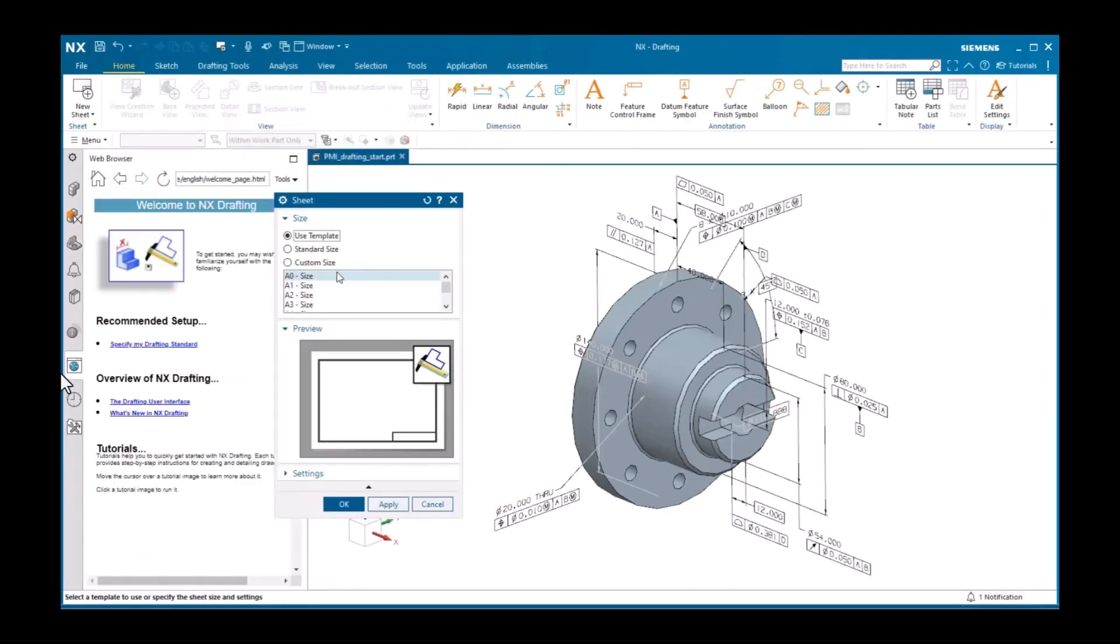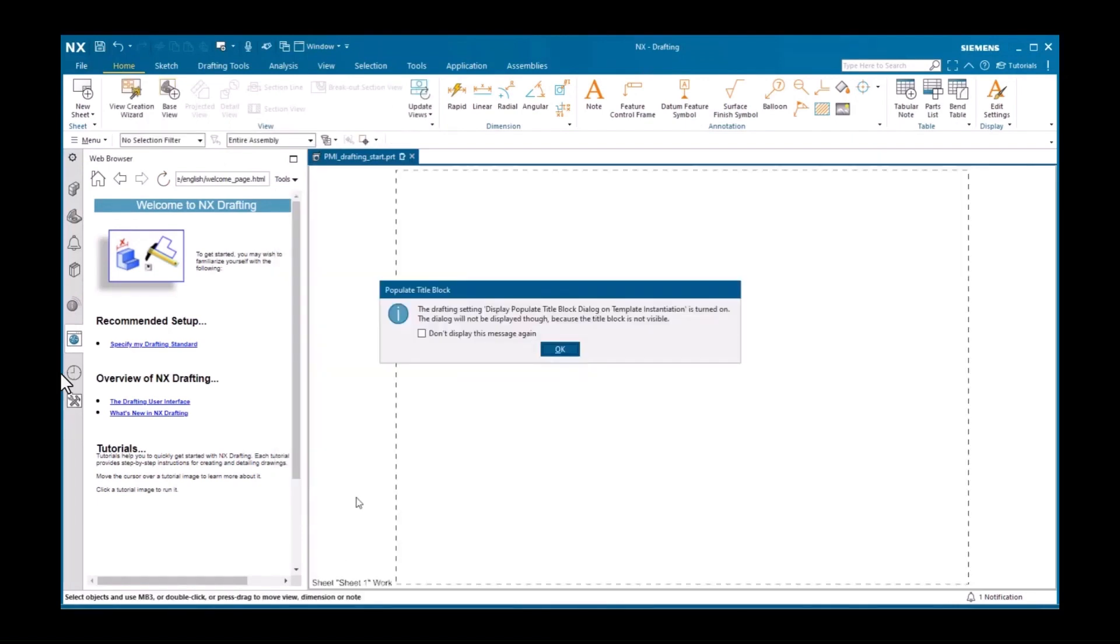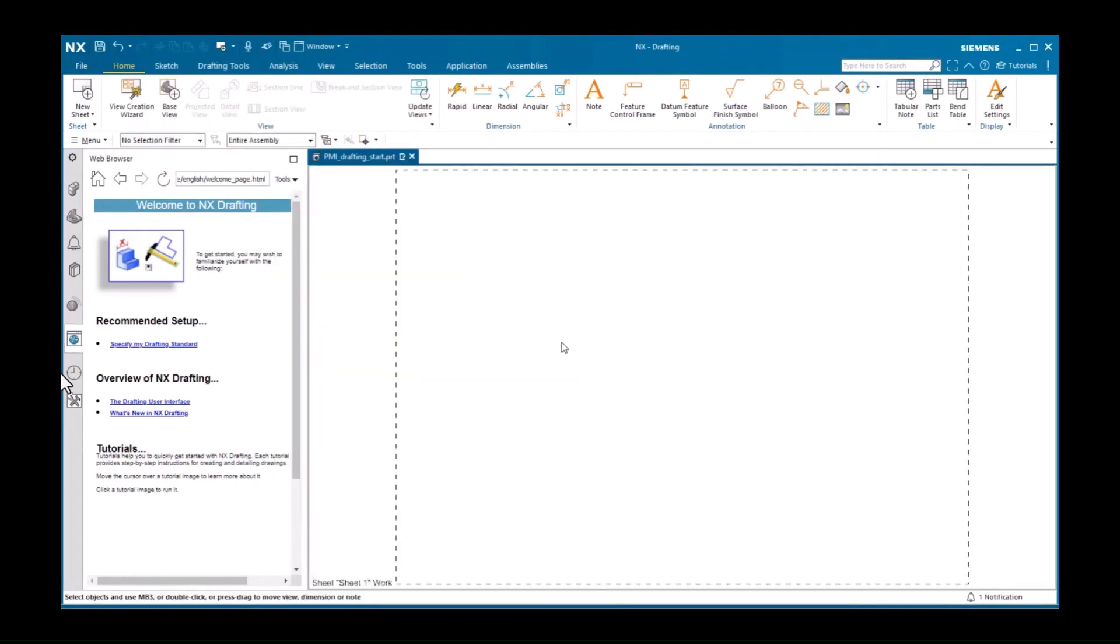I'll accept the default options then display the inherent PMI sheet. Here I'll activate from model view.